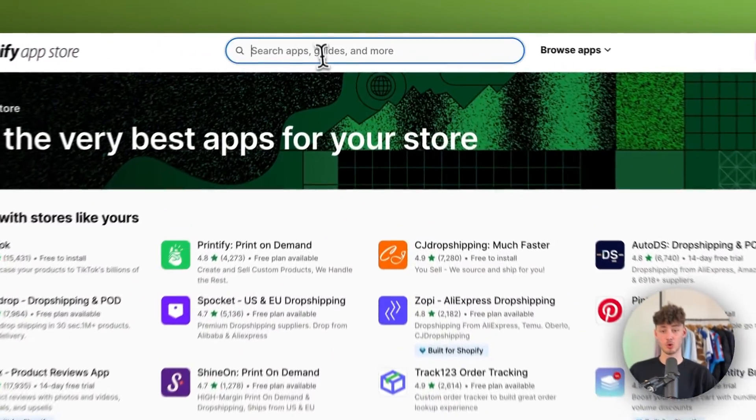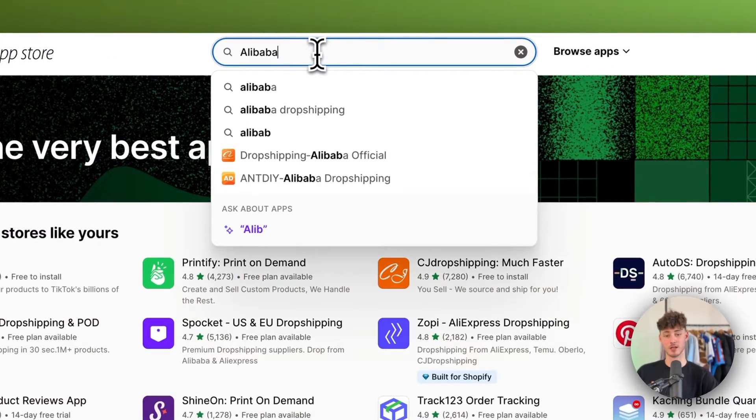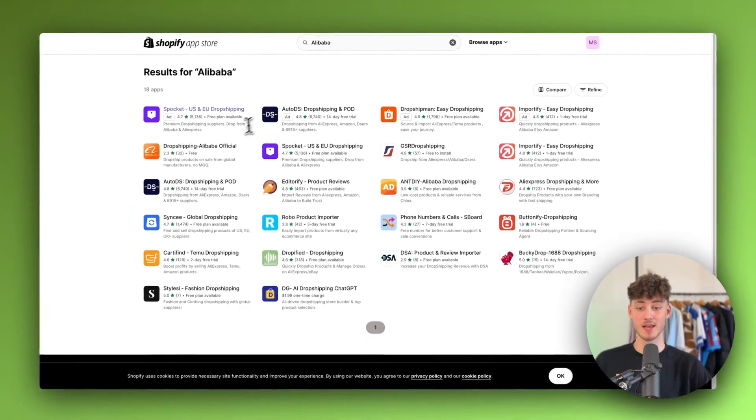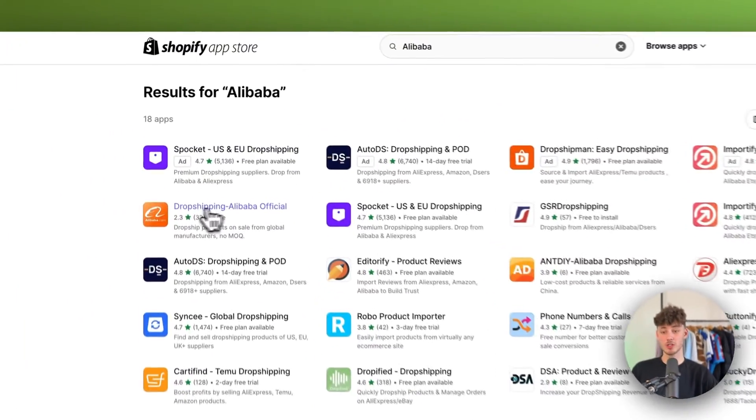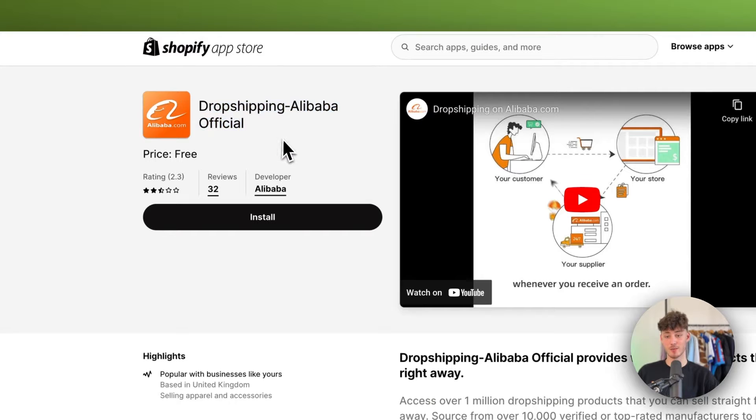You will simply have to look for Alibaba, and then you can use the official Alibaba app which you can find right here. Just look for dropshipping Alibaba official and make sure to install this onto your store.